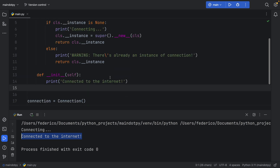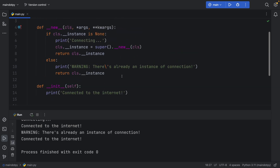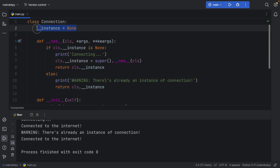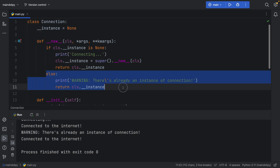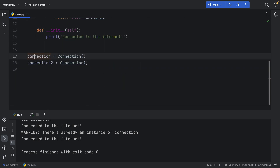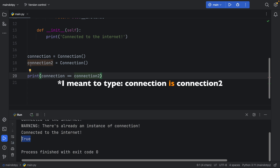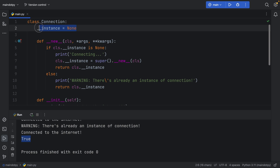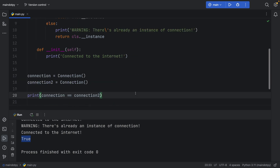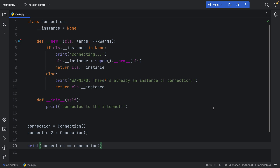Now let's make a second connection, called connection_two. When we run it, the else block triggers because the instance is no longer None. It returns the existing instance. If we print connection == connection_two, we get True — both variables point to the same object. So no matter what, if we try to create a new connection while one already exists, it won't create a new one — it tells us there's already a connection, so we don't waste resources.